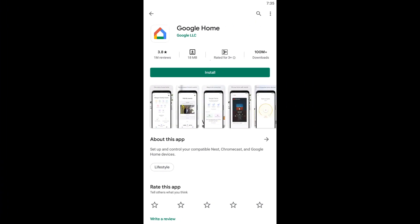Method 4: Reinstall Google Home App. The Google Home app is used to set up any Google devices that you have, including Chromecast. If the app files are damaged or something is wrong with the app itself, you won't be able to use it to set up your Chromecast device across the network. Therefore, in such a case, what you have to do is simply uninstall the app from your smartphone and then install a fresh copy from the store.